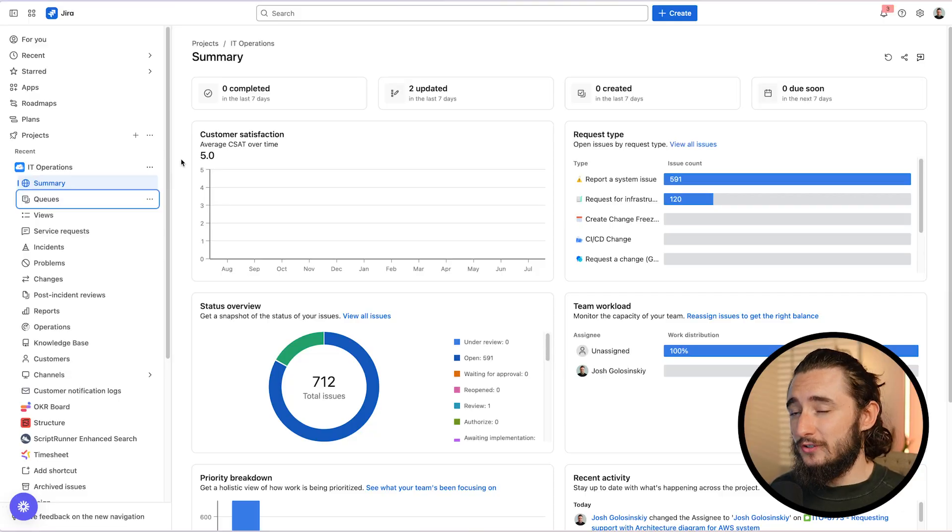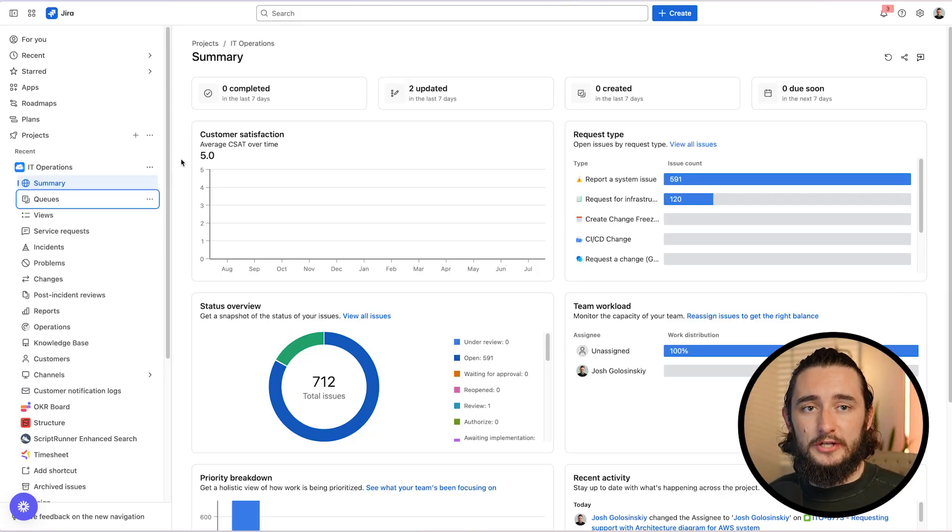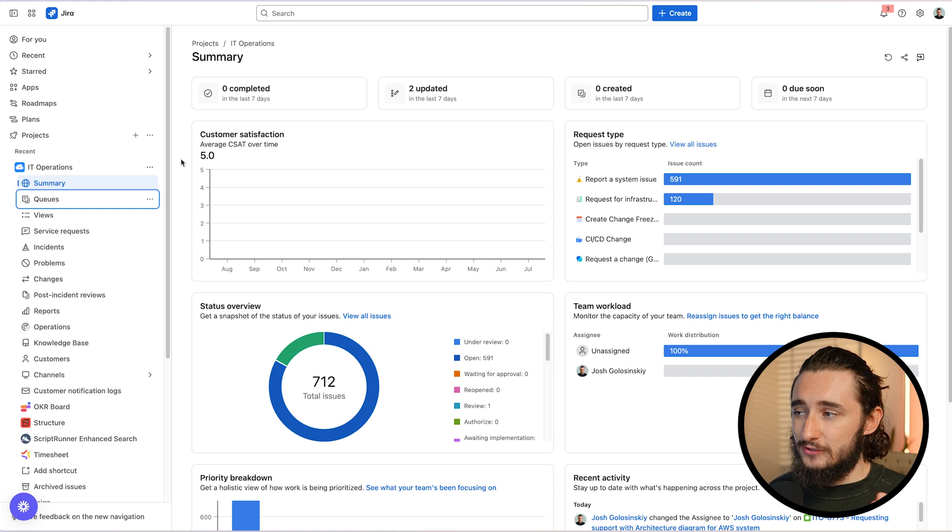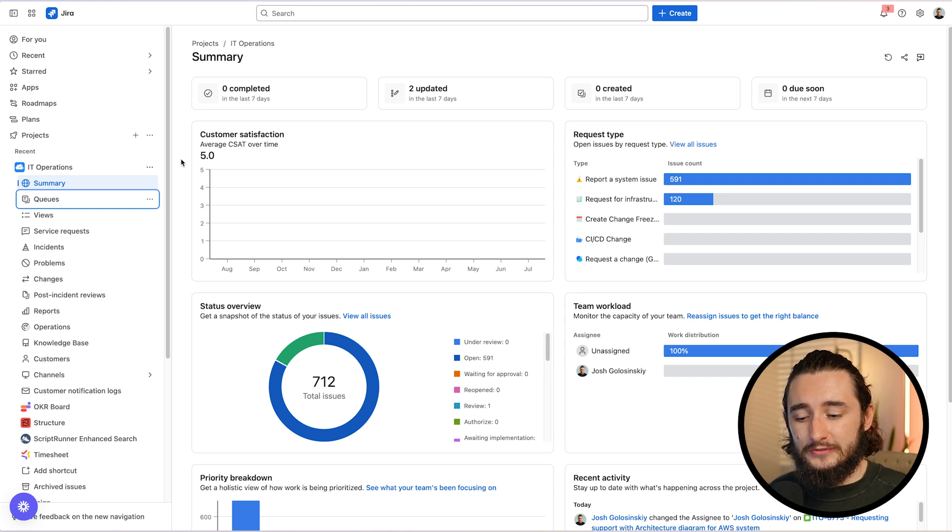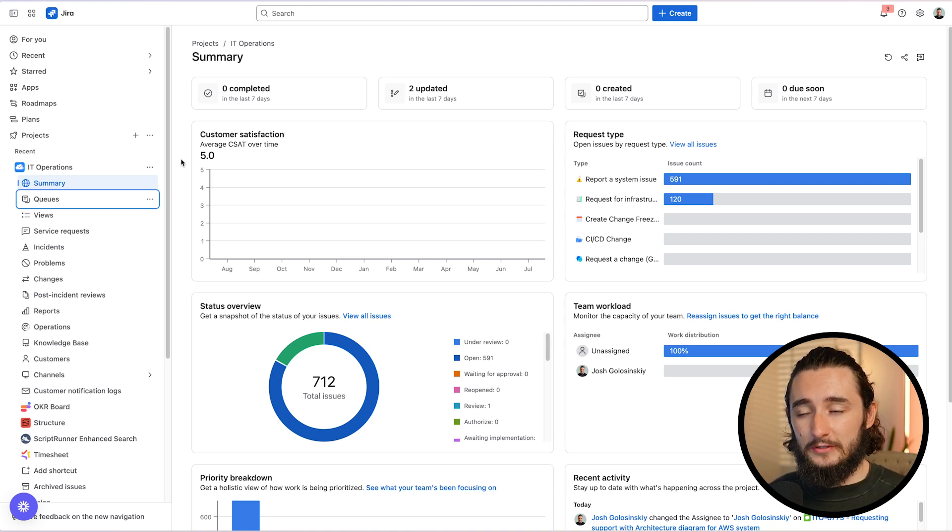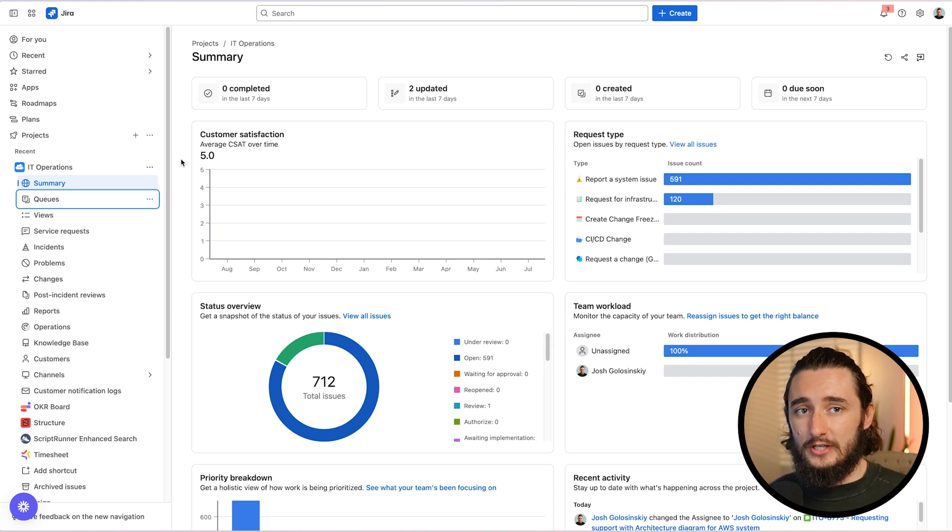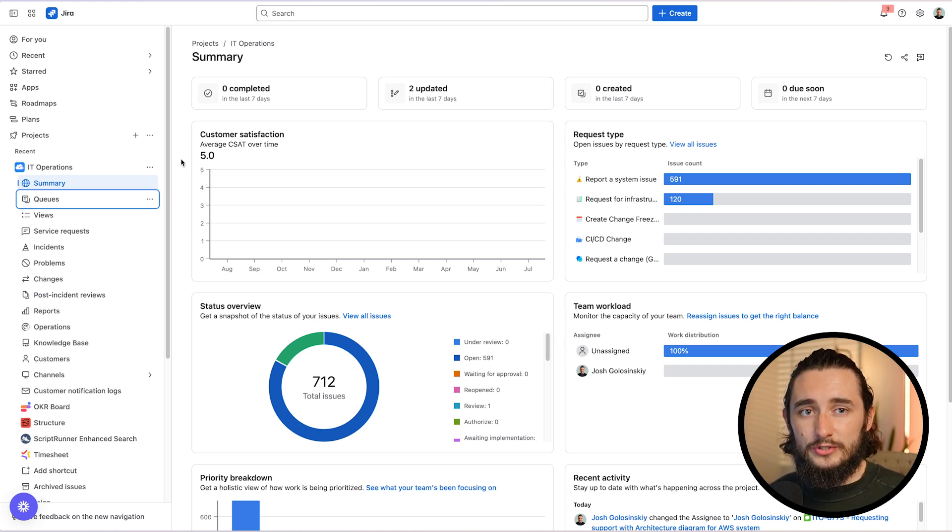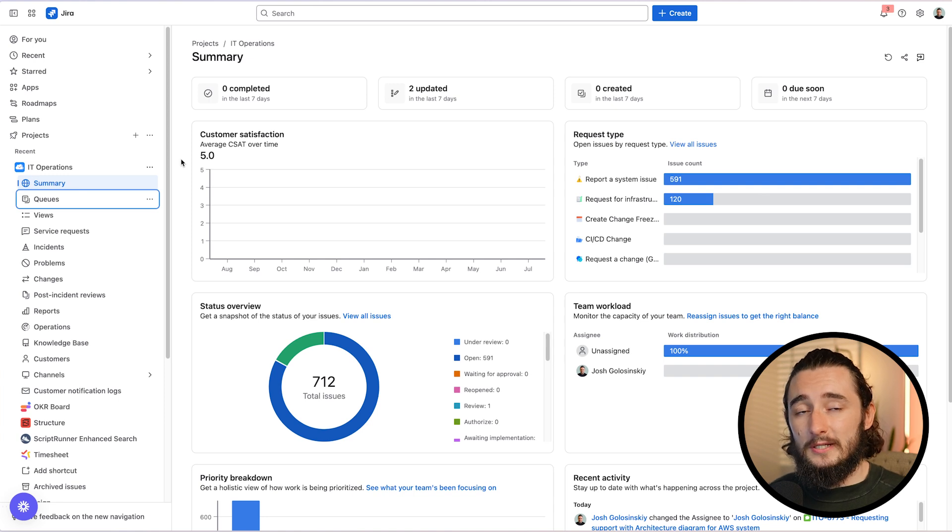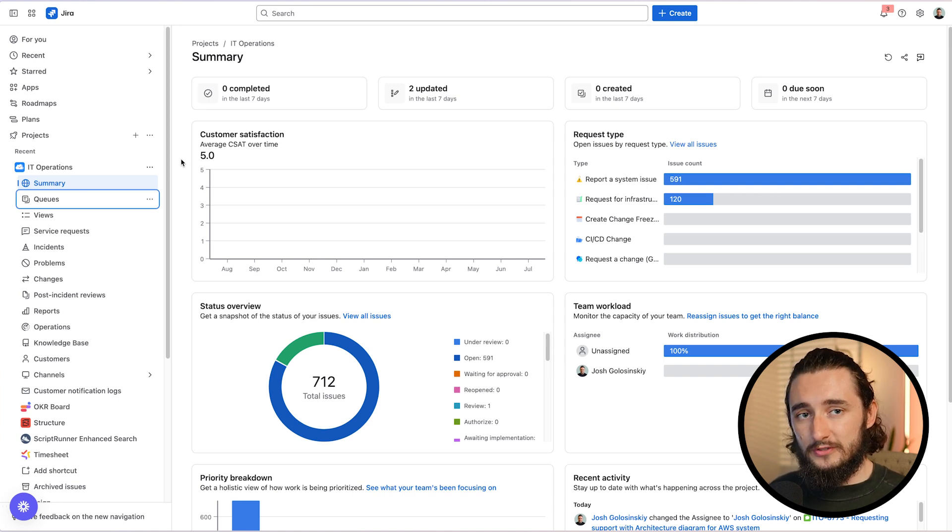The first thing to note is that SLAs are only available for Jira service management projects. They're not available for Jira projects since they are not customer facing. So just keep that in mind. And there are alternatives that you can use within Jira, such as due dates and more custom solutions for SLAs. But generally speaking, SLAs are really only used in Jira service management projects.